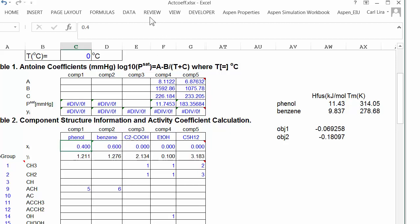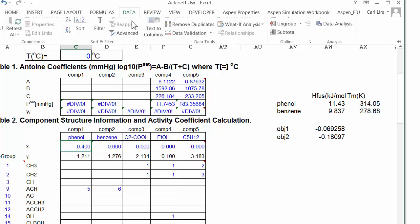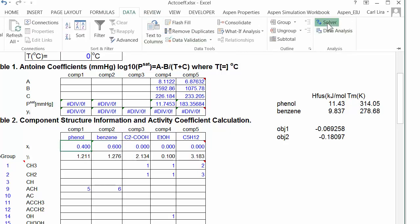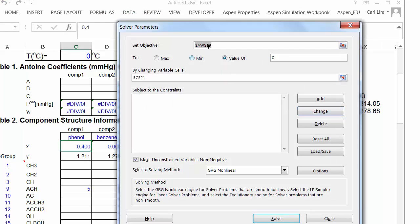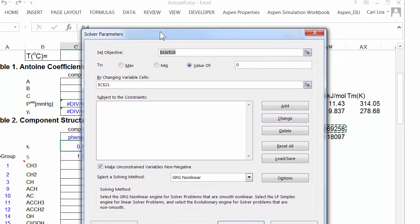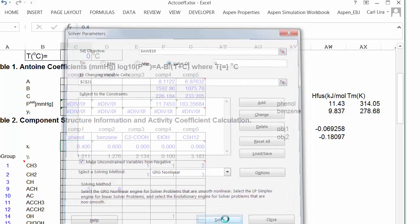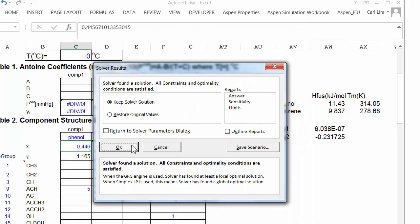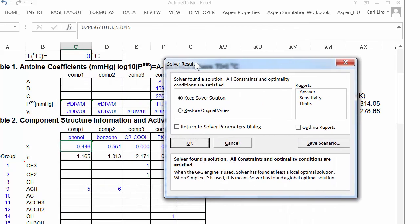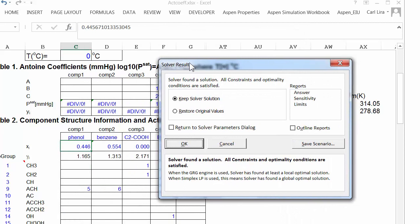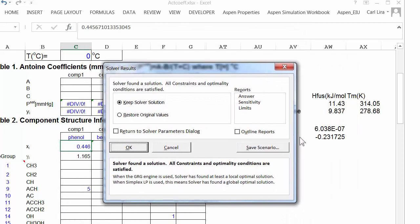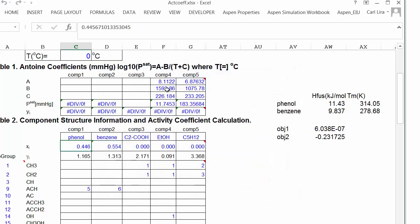And now let's use the solver. I don't have to adjust anything. Same objective, same adjustment. And you can see I found an answer. My objective function is very small. The solubility is a mole fraction, 0.45. And now you can see the activity coefficient is getting different from 1.